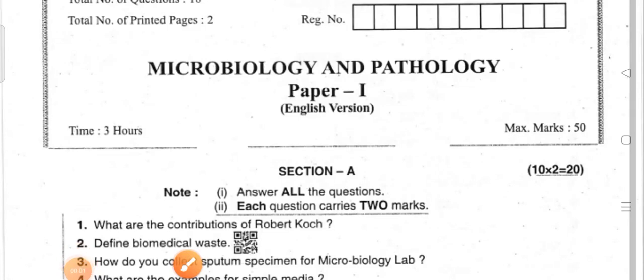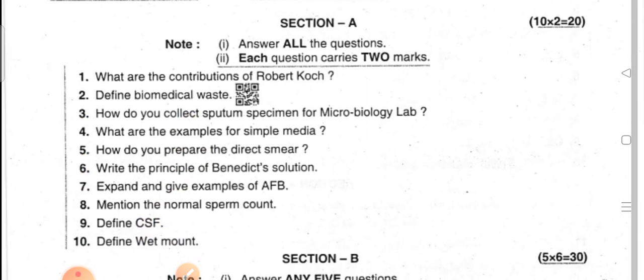Hi guys, welcome back to my channel. Happy Ugadi to all my dear subscribers. Today I would like to show the model question paper for the MLT first year students in Paper 2: Microbiology and Pathology for AP.